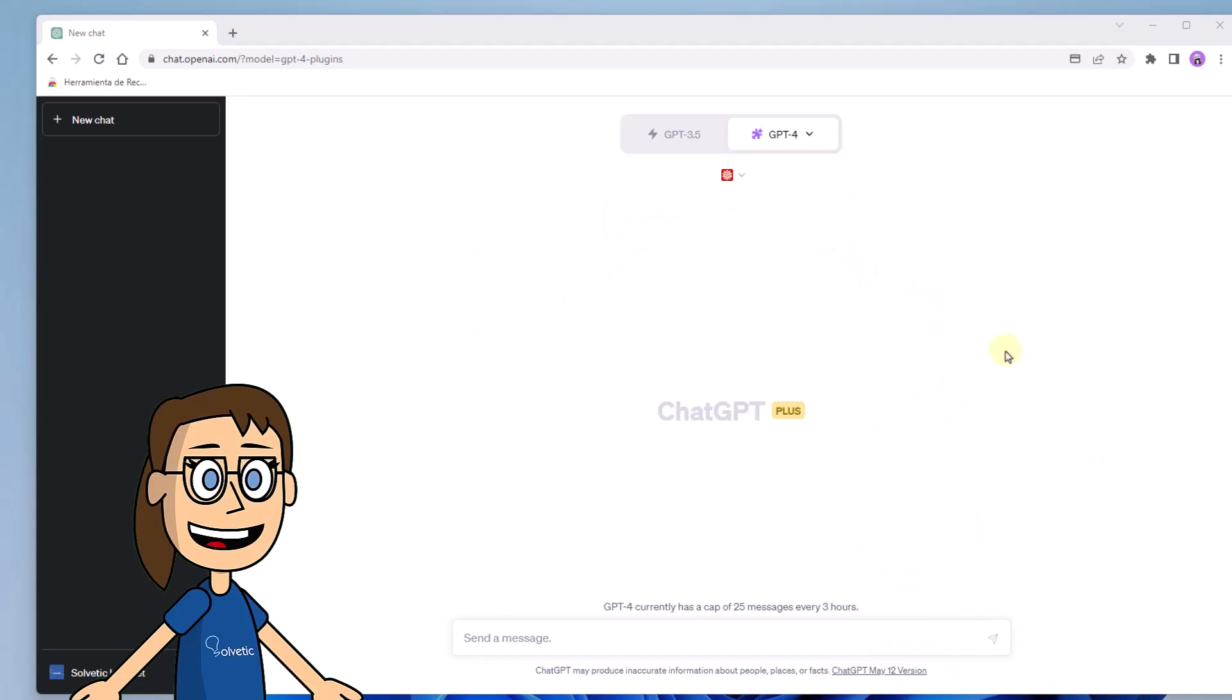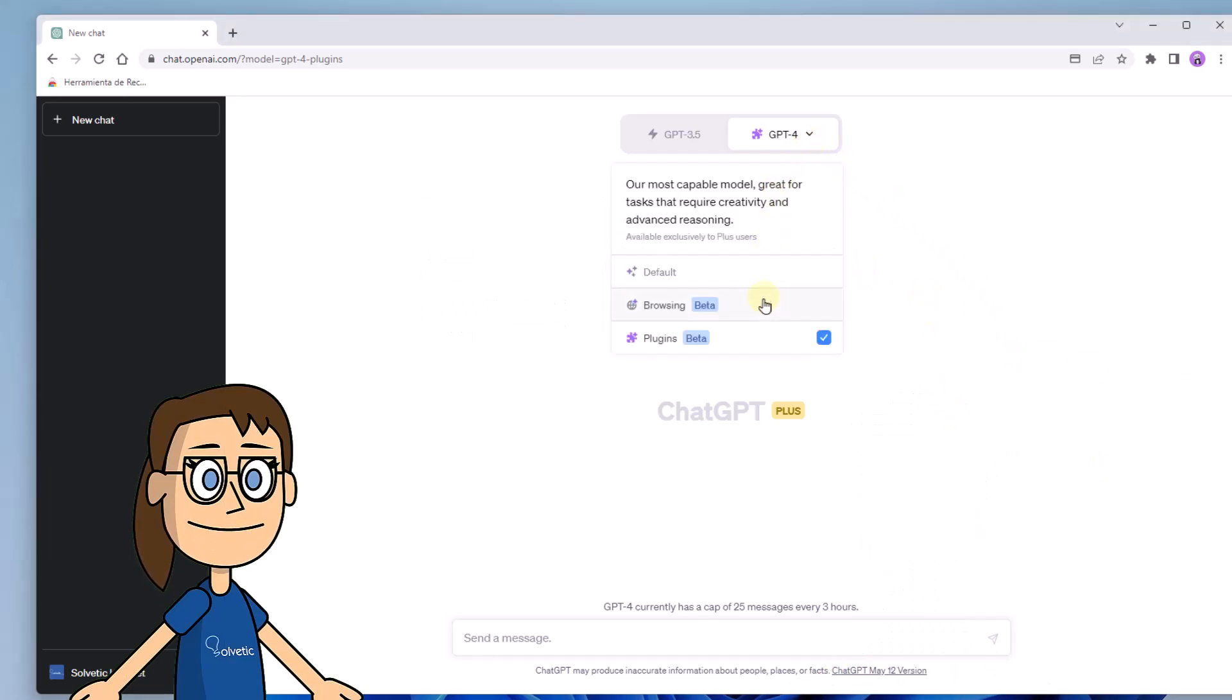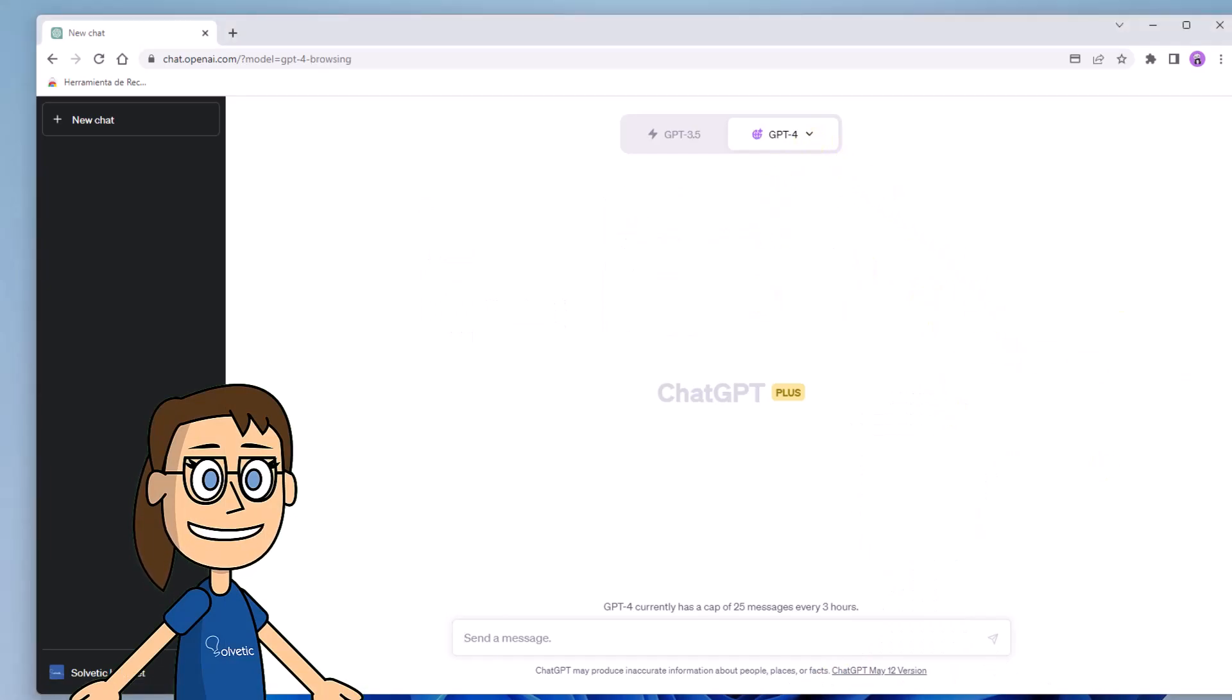If what we want is to use the search engine option, we will go back to the GPT-4 section and click on browser.